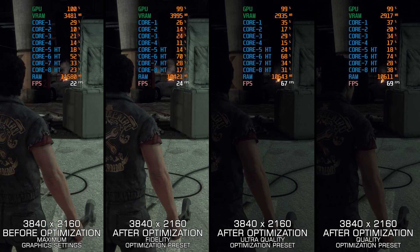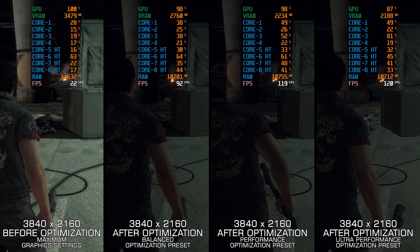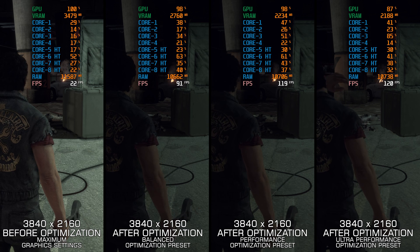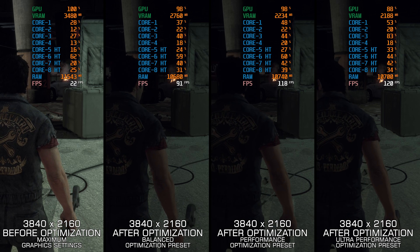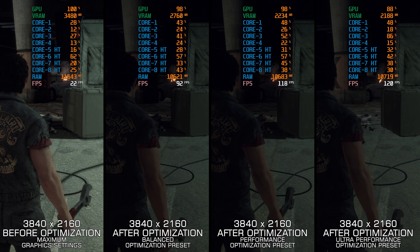So, without further ado, here are my optimized PC settings, so you can enjoy a smoother gameplay experience in Dead Rising 3.